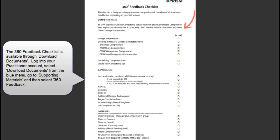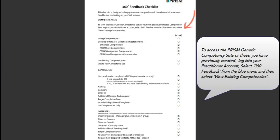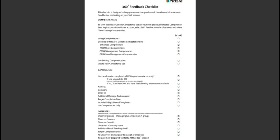You can view the PRISM generic competency set or your own previously created sets by logging into your account, selecting 360 feedback on the blue menu, and then view existing competencies.